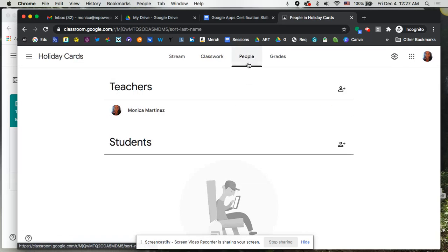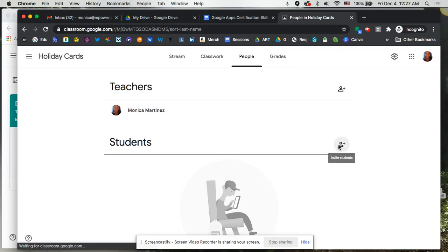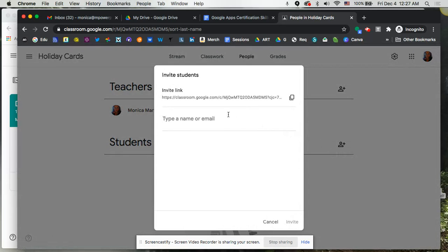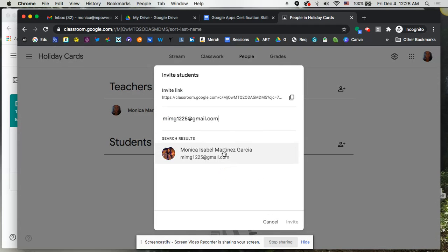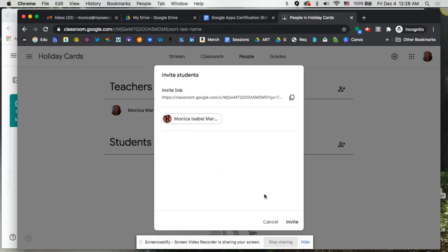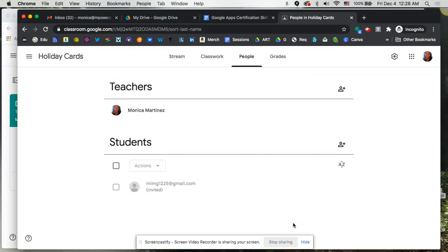Let's go to People. So we currently have no students. So I'm going to go ahead and add my other account so that we can have someone in there. And I'm going to click on invite. And it's going to send them the link to that. So I'm going to click on invite and let it invite my other account.